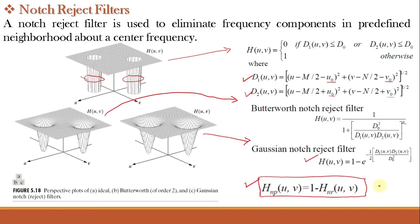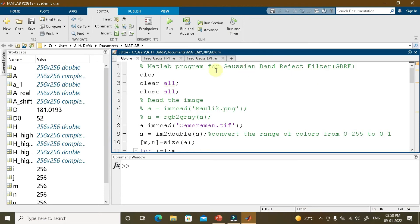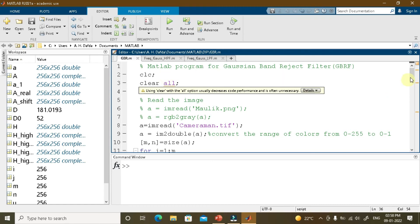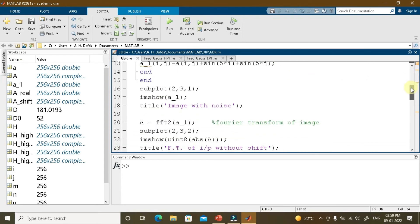Let us implement the band reject filter for removing periodic noise in MATLAB. This program for the Gaussian band reject filter is similar to the Gaussian high pass and low pass filter programs developed in previous video classes. We read a cameraman image, then add periodic noise using a for loop with a sinusoidal function: sin(5i) + sin(5j). The resulting noisy image is stored and displayed in a subplot labeled 'image with noise.'